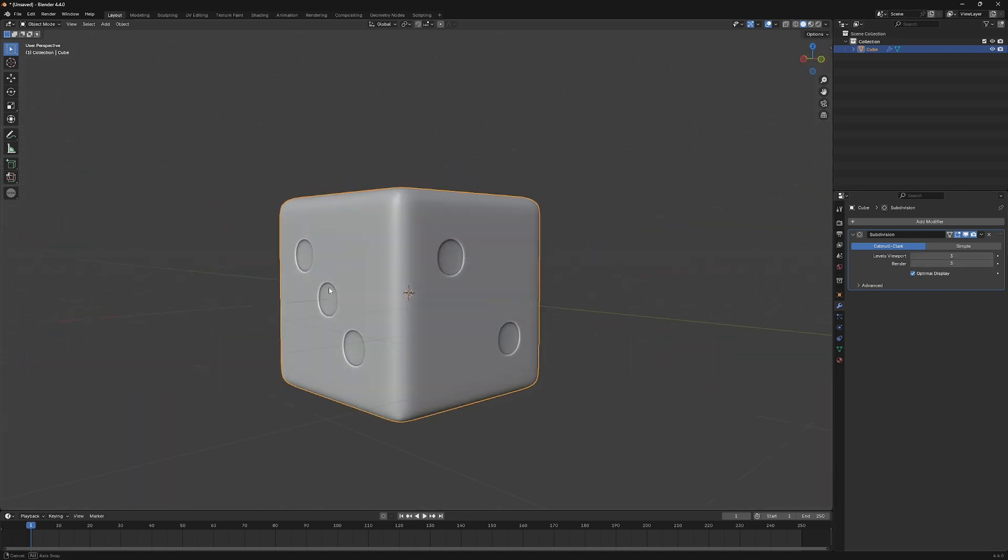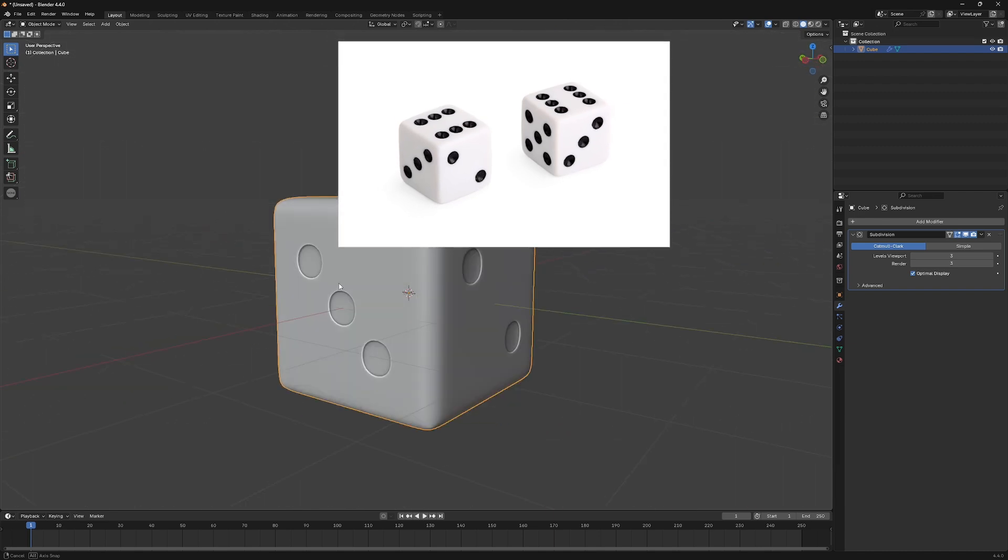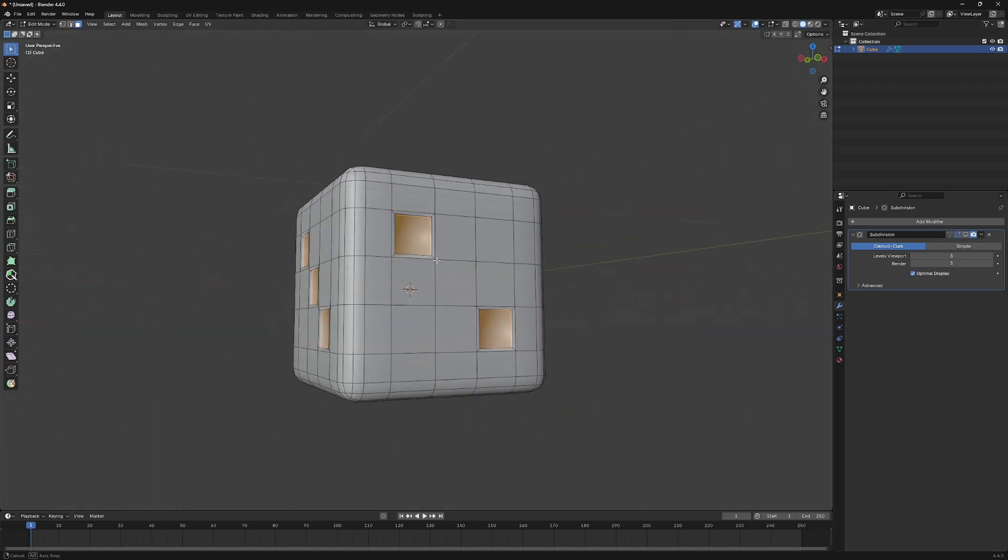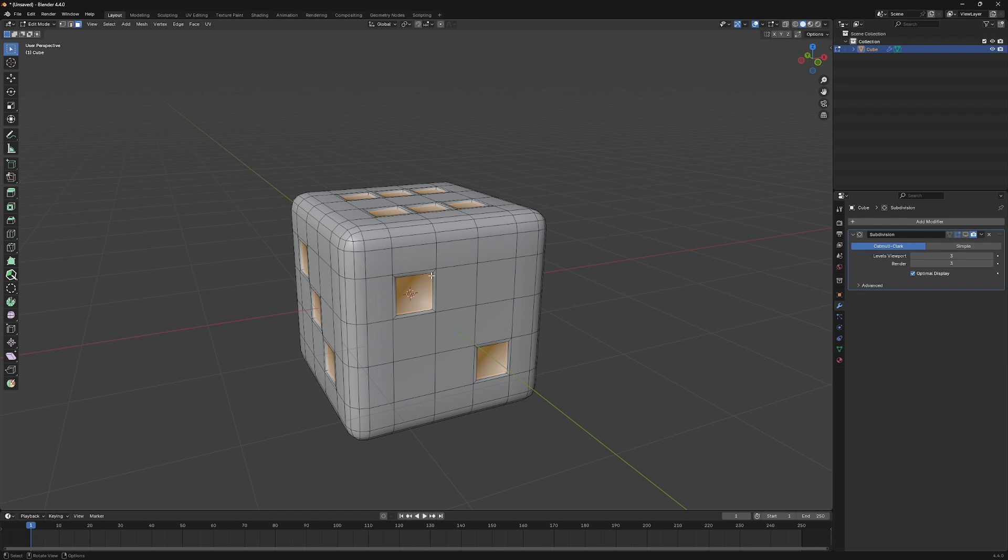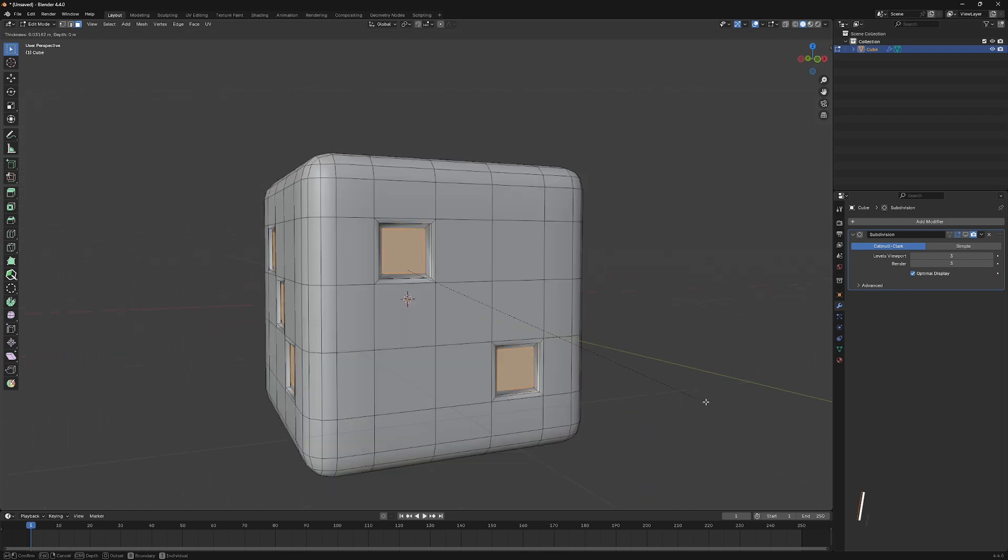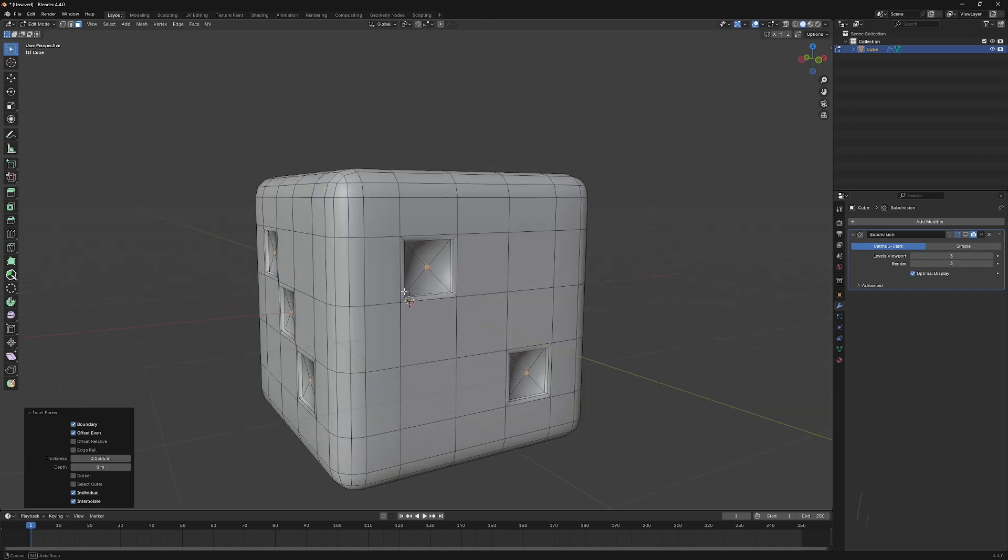Next, we want the holes to have some kind of depth, like a real dice. To do that, first switch off the Subdivision Modifier. Then, while all faces are selected, inset all faces one more time. This time, make the insets really tiny.